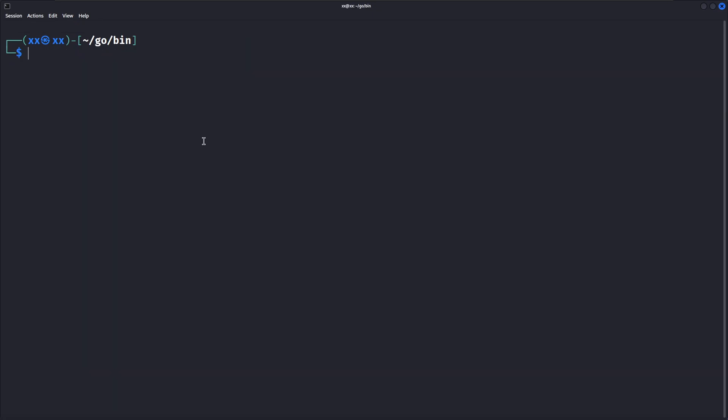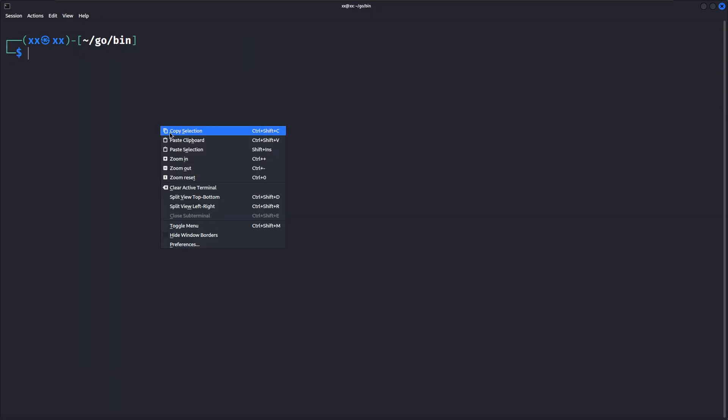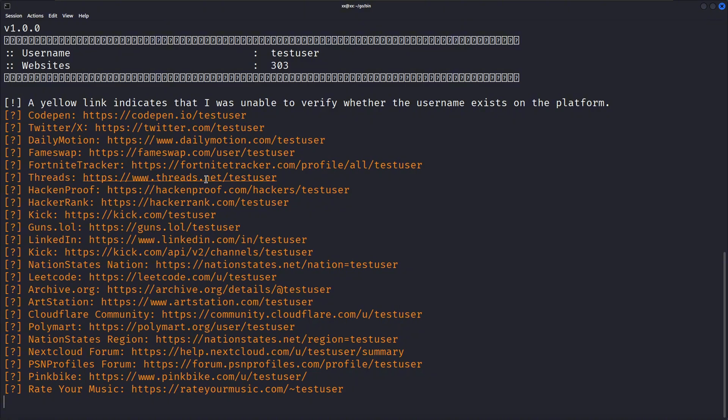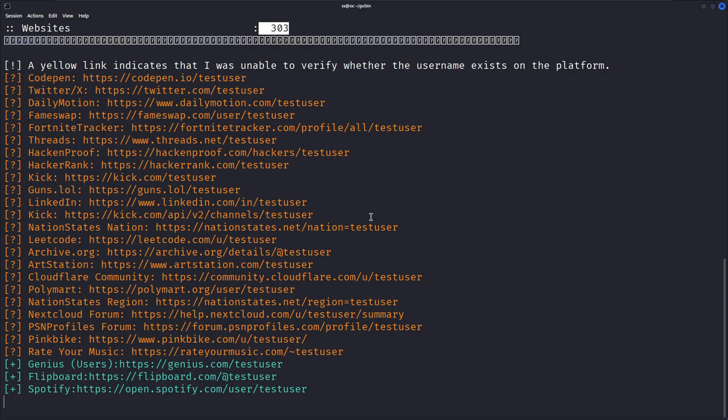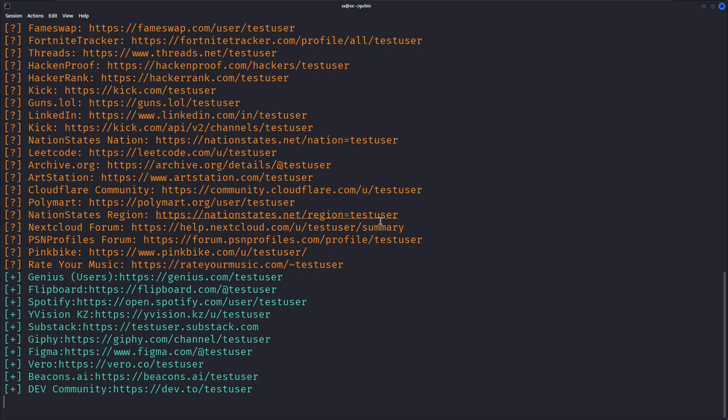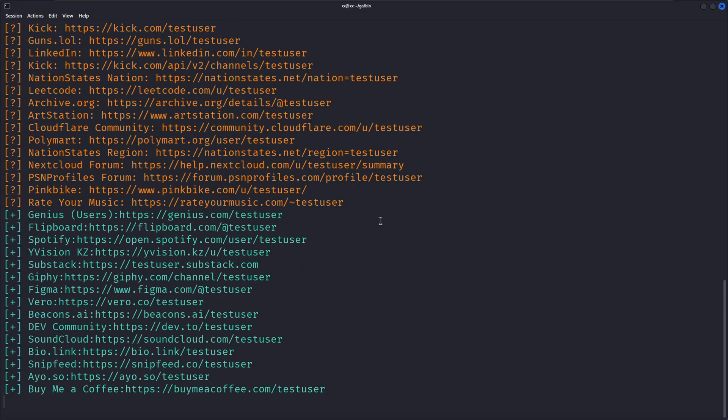The basic usage is simple. Just specify a username with the u flag. This command searches for the username testuser across all supported websites. GoSearch will concurrently check hundreds of sites and display any profiles it finds.